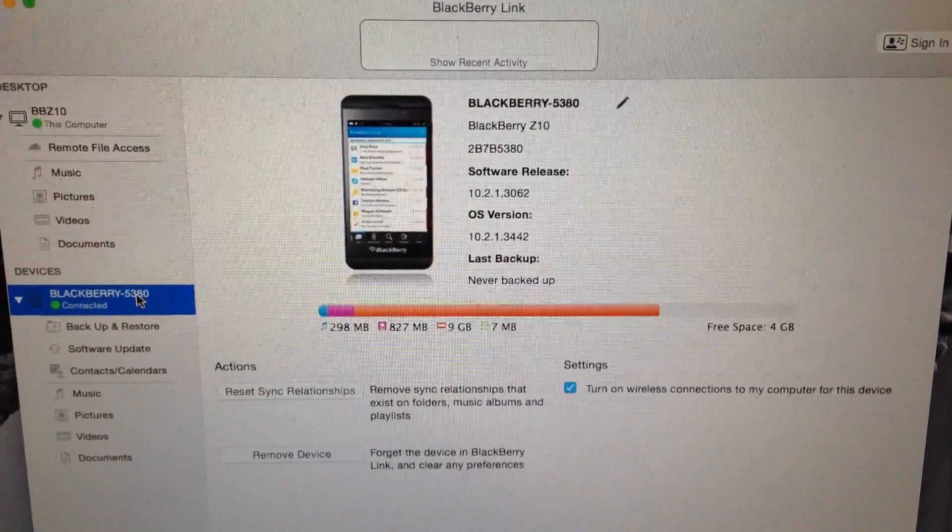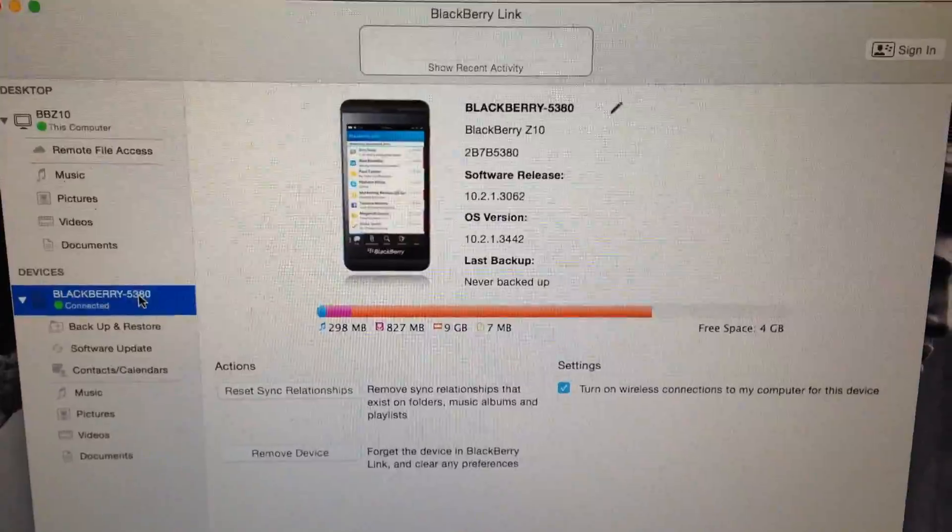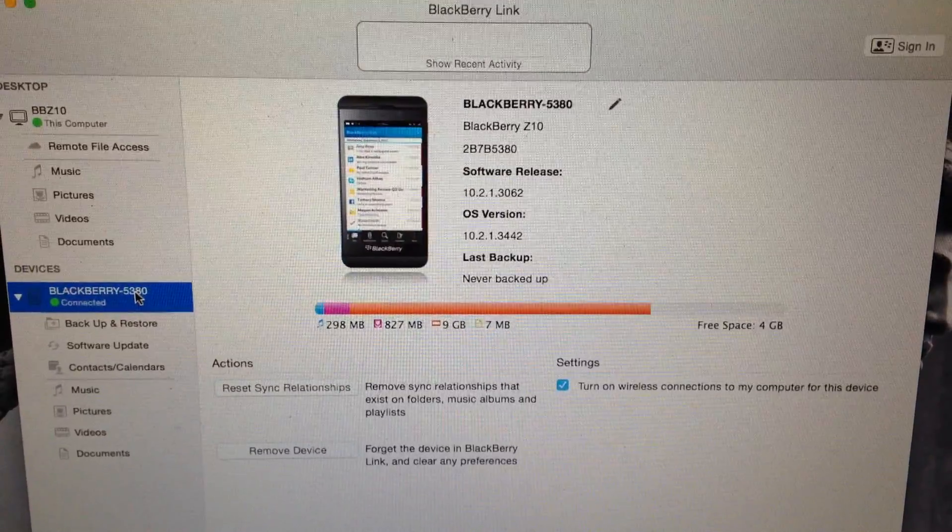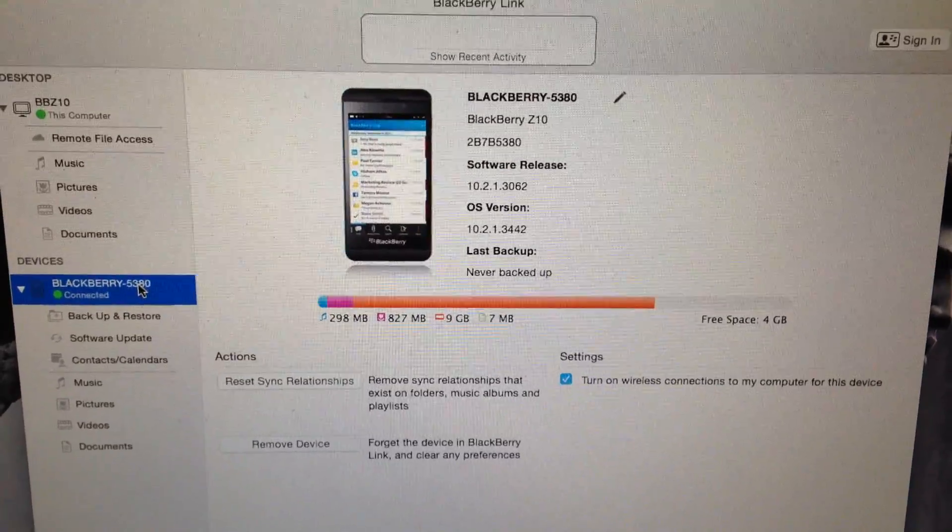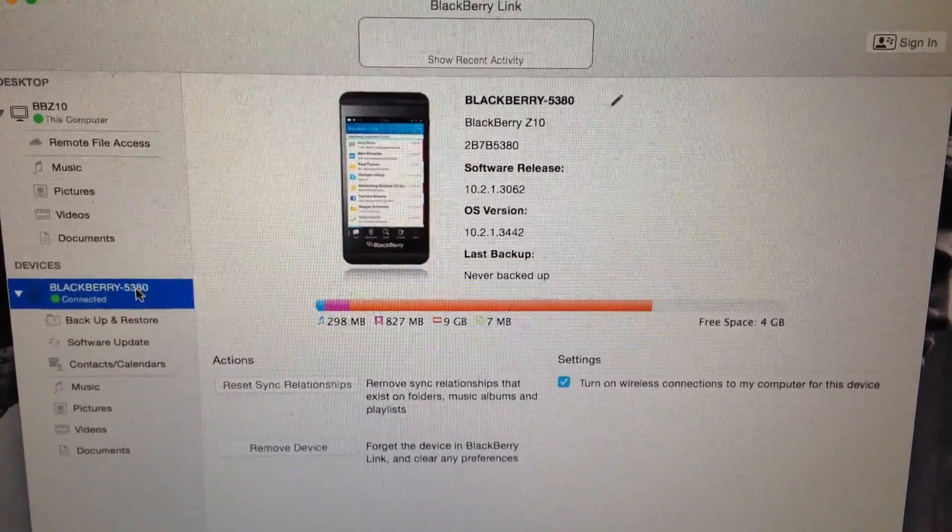So when you initially plug in your BlackBerry, you'll be prompted to install BlackBerry Link, or you could go to the site and download it to install it.